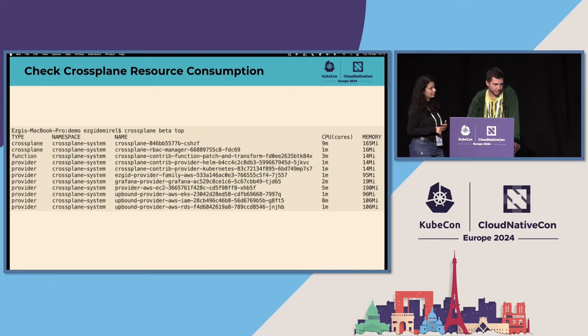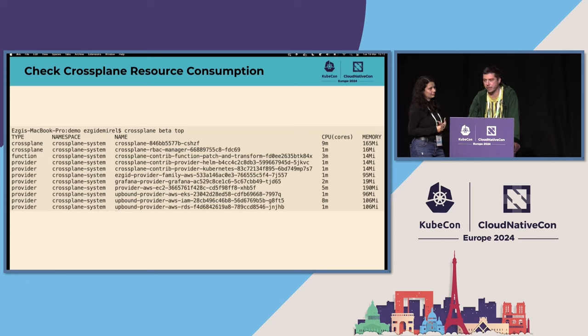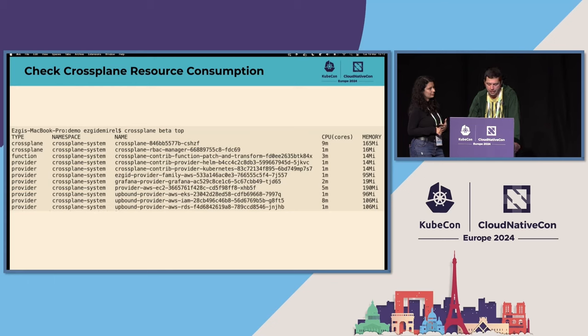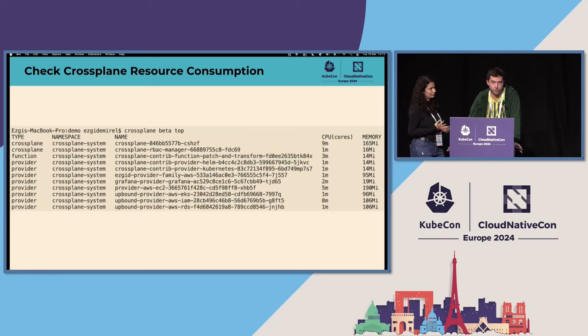And furthermore, we added also the top command for Crossplane. For now, it just shows the resource usage of all the Crossplane related pods, like functions, providers and core Crossplane. But in the future, we are planning also to add there some metrics to have more information about what is going on in your system. So stay tuned about that.